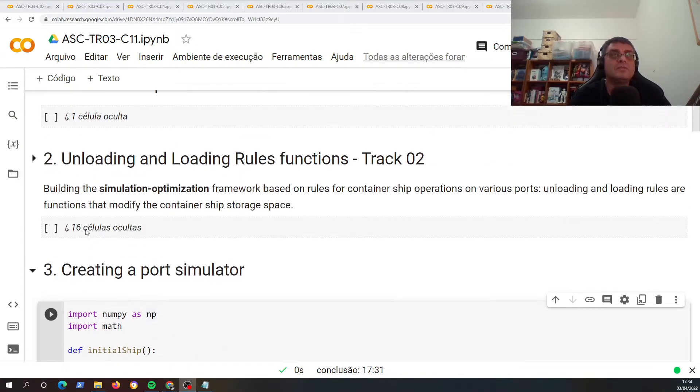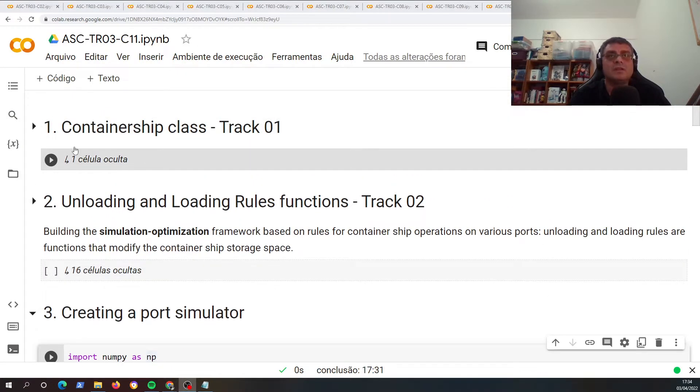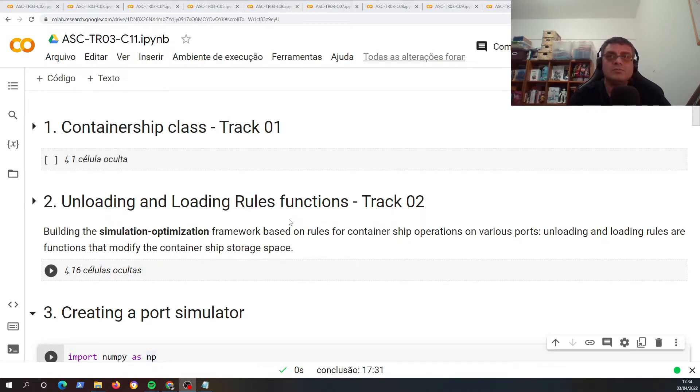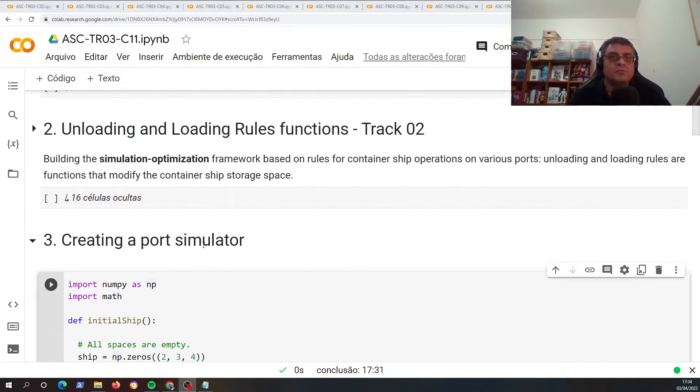Before we start, remember that in the description of this video we have the code that we developed in this class and in the previous class. Let's see the code from the previous class since we're going to use it and make some improvements. The container ship was defined in track one, the unloading and loading rules were developed in track two, and in track three we are creating a port simulator.